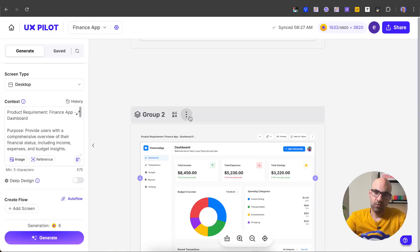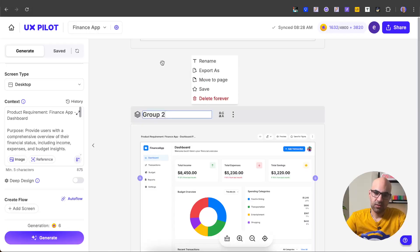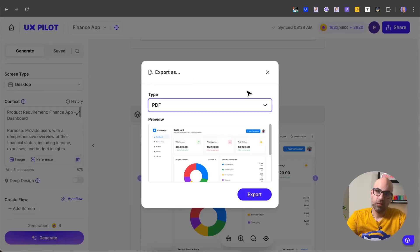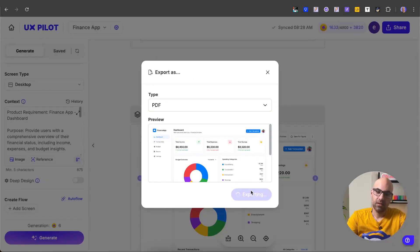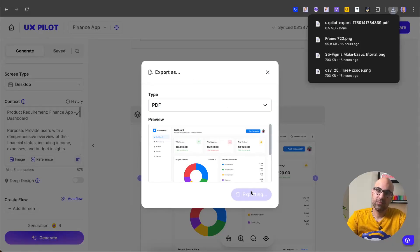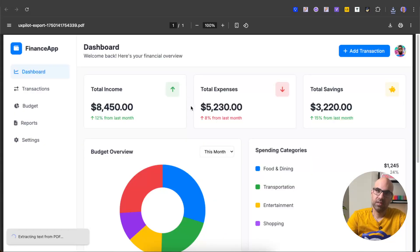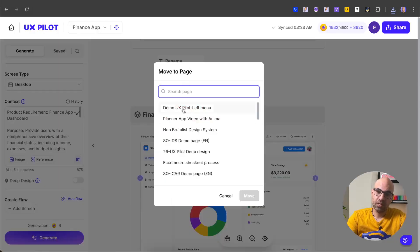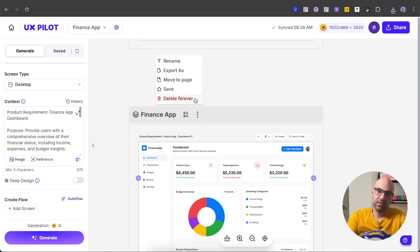Once click on the top menu, we have different options here. First, I can rename the frame. Let's call it finance app. Click outside and the name changed. You can export the page. You have two options here. Export as PDF or as a zip file. I click on PDF and I can export it. Let's open it and you can see here the screen. Another thing that you can do is to move the page to another project. Also, you can save the screen and then open it in Figma and delete the screen if you want.